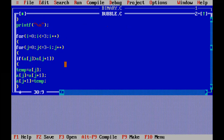So i equal to 0, i less than or equal to 3 — four times your loop will execute. In bubble sort, if you want to sort n number of elements, n minus 1 passes are required. The first for loop of i is required to keep track of the passes. With five elements, we require four passes for all elements to be sorted.